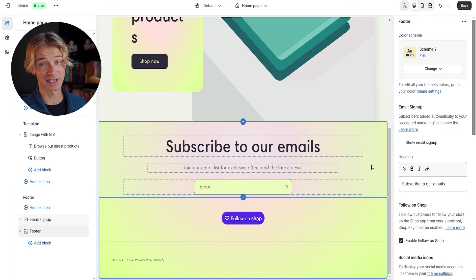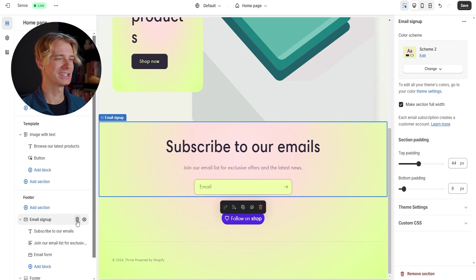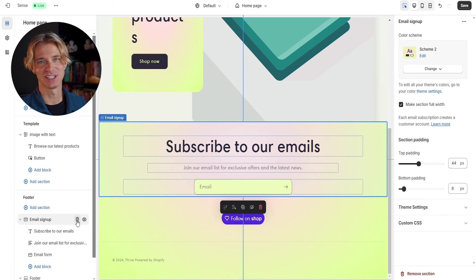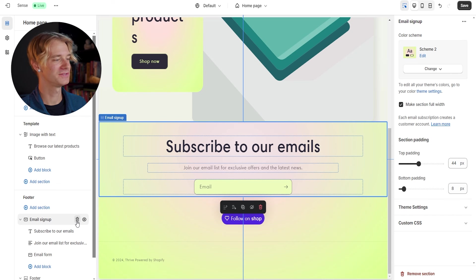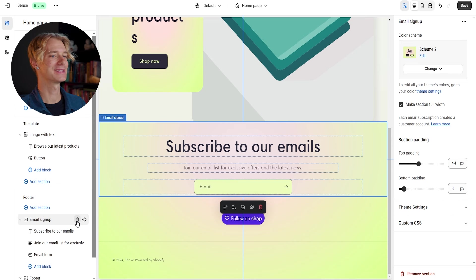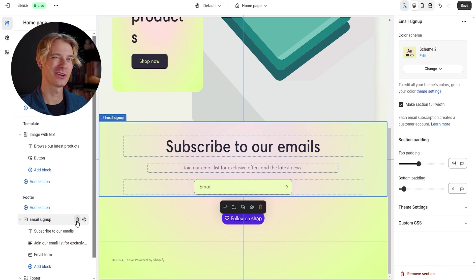The other thing I'm going to get rid of is the email signup section. I just think they look trashy and I don't want one on my store. But again, this is personal preference. And if you want to collect emails, feel free to leave this here. The great thing about this is you can customize your store however you like. I'm going to get rid of the emails just because I don't like them.